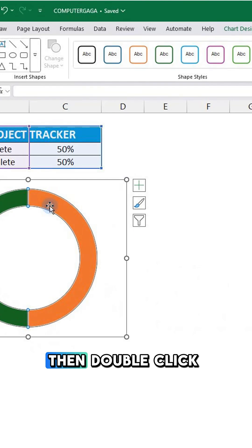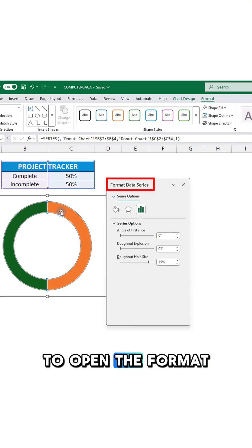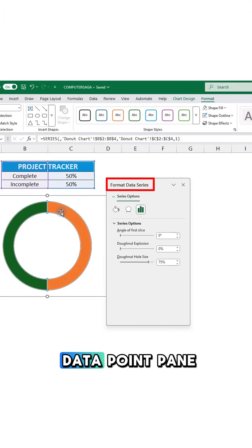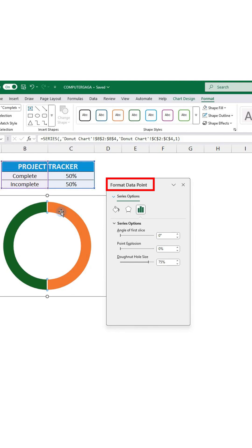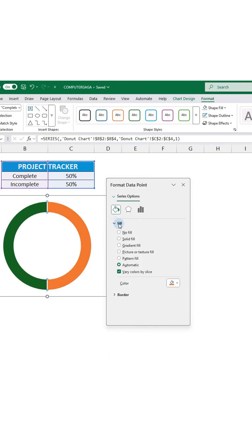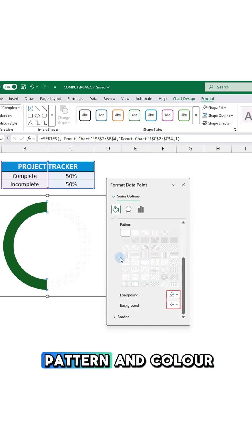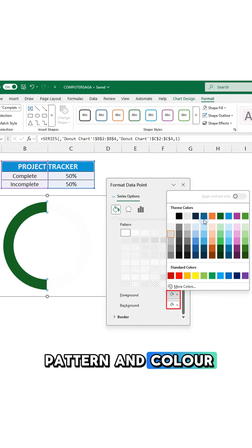Then double click on each segment to open the format data point pane. In the fill and line section, select pattern fill and customize your pattern and color.